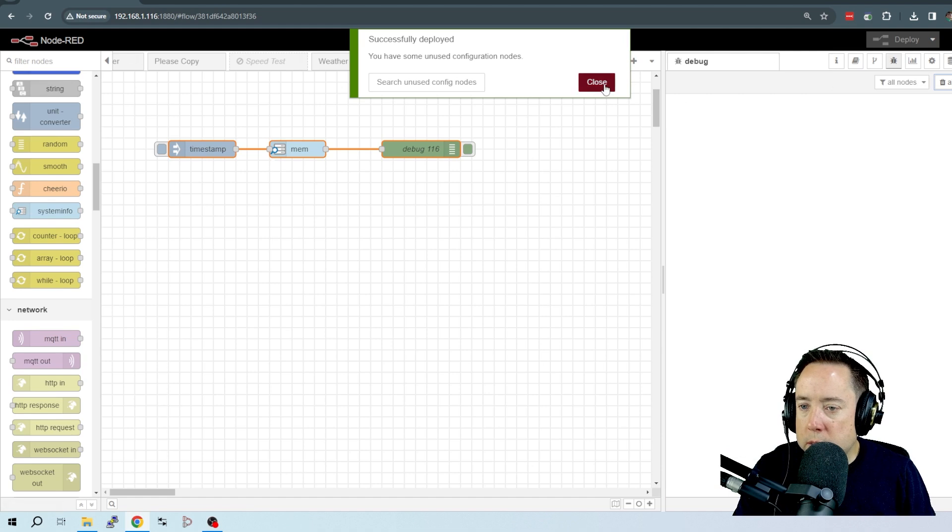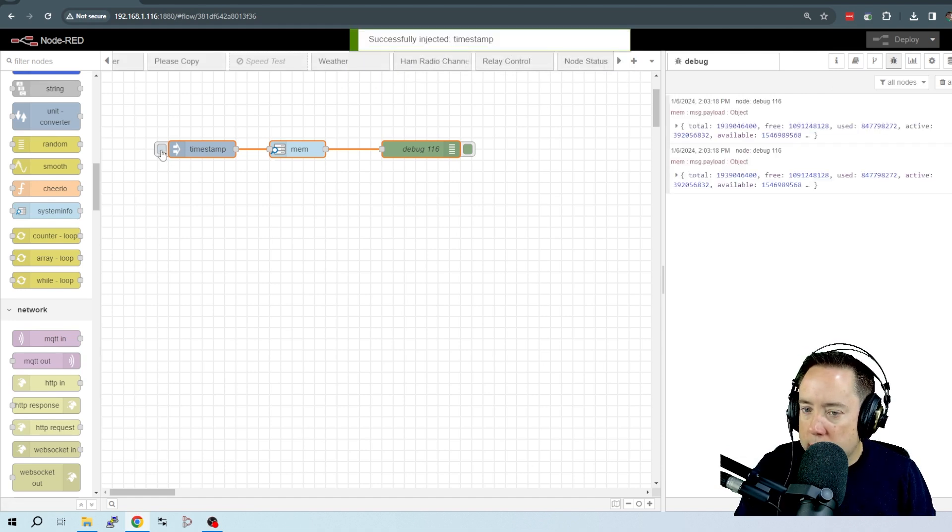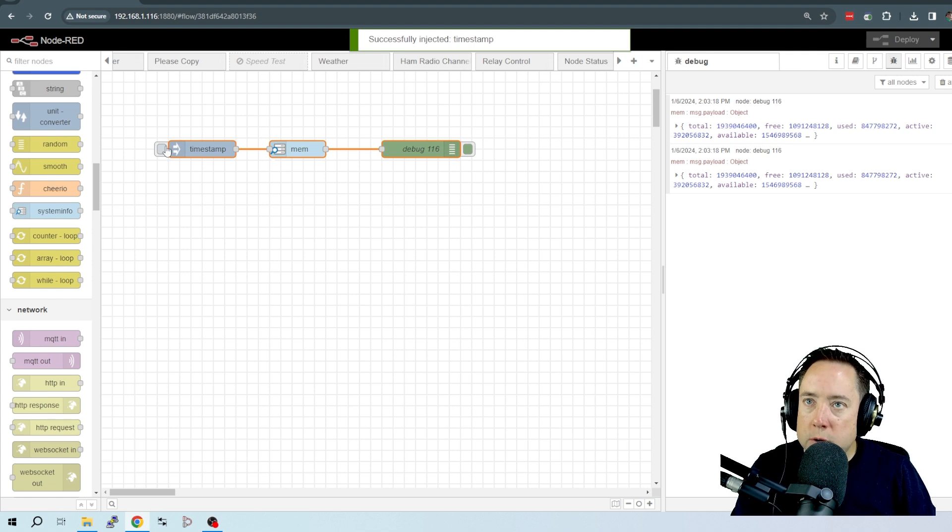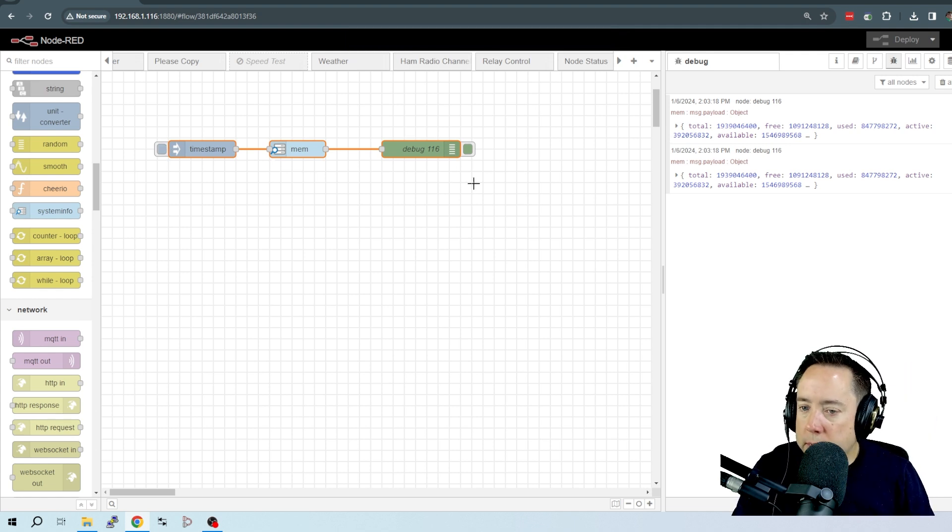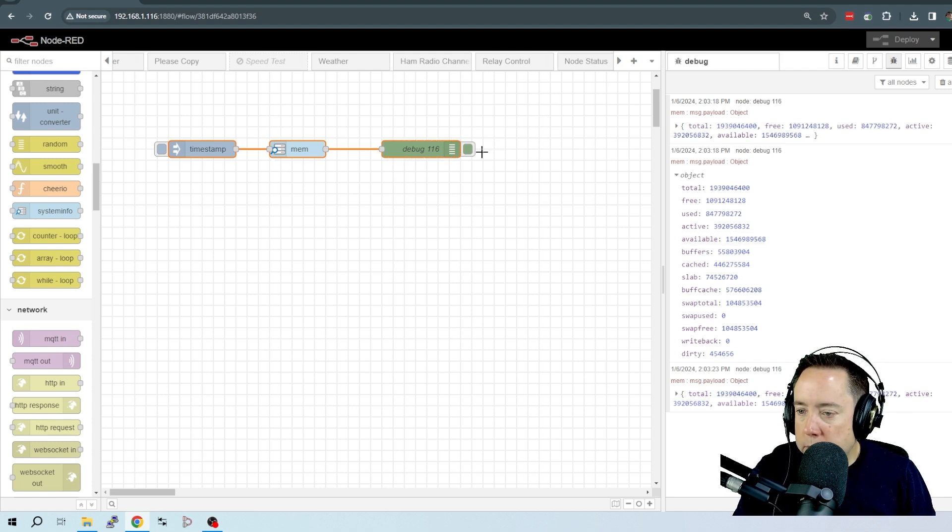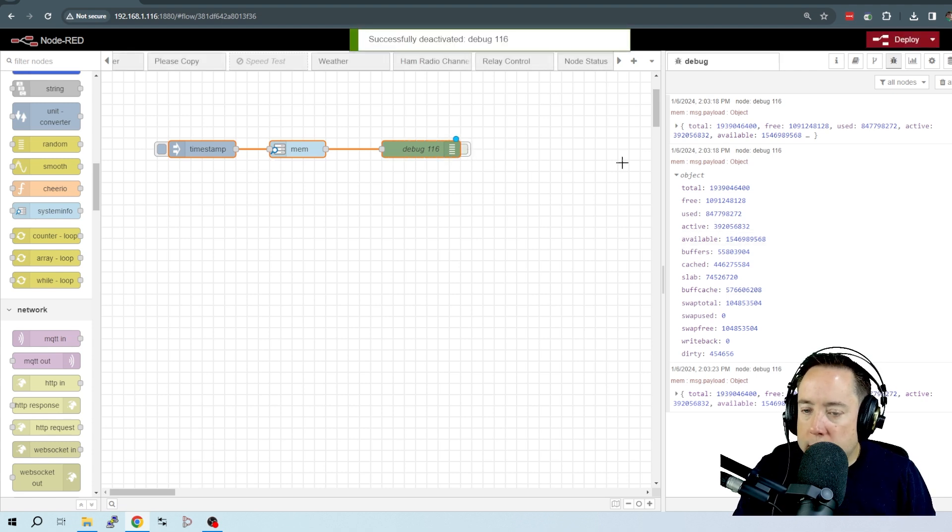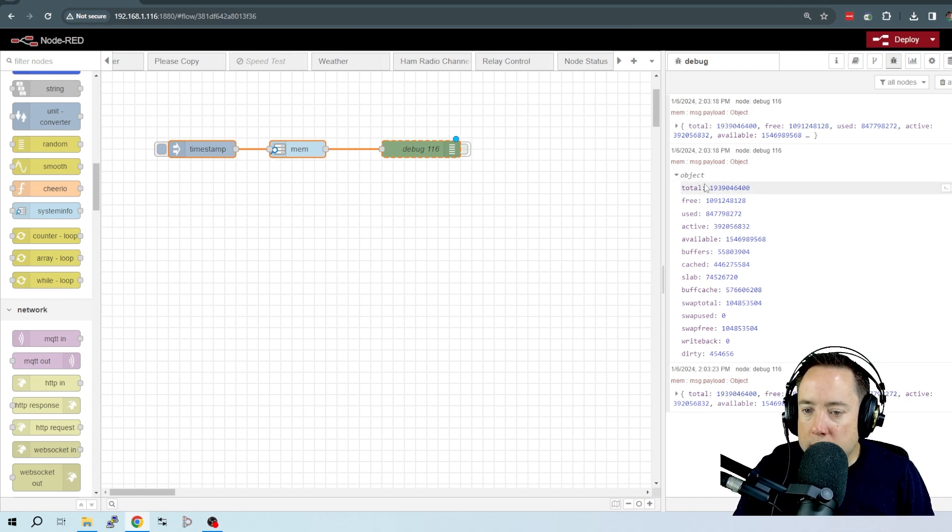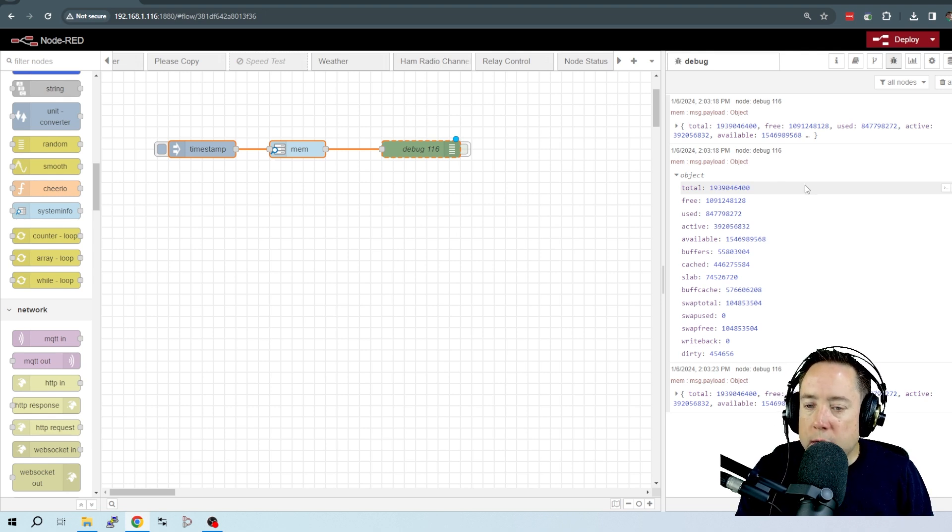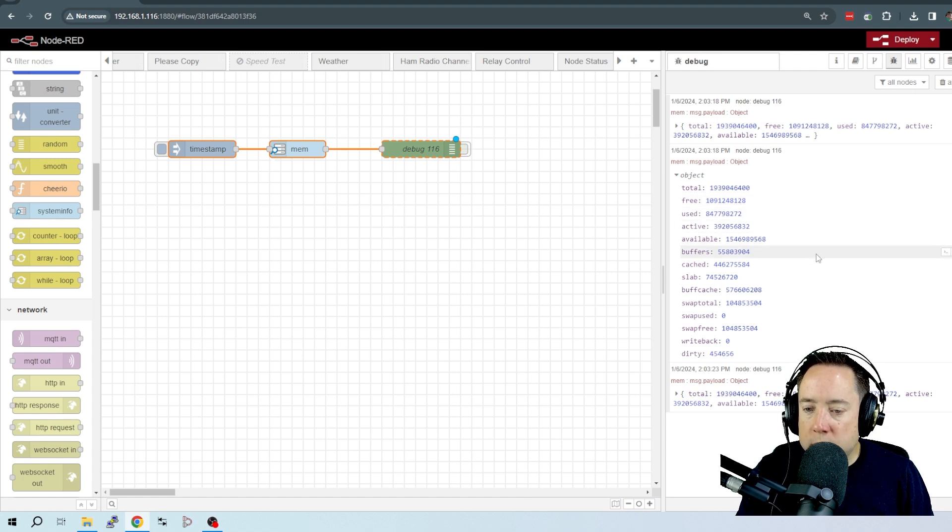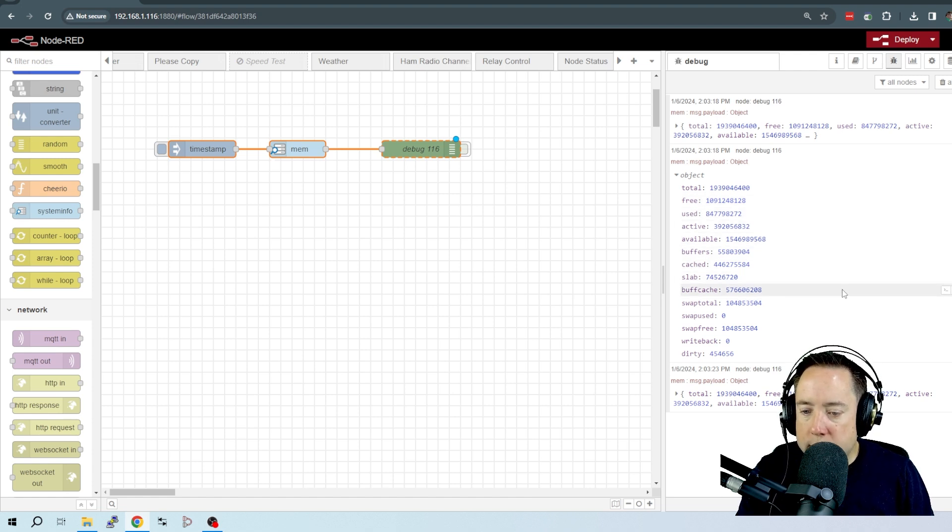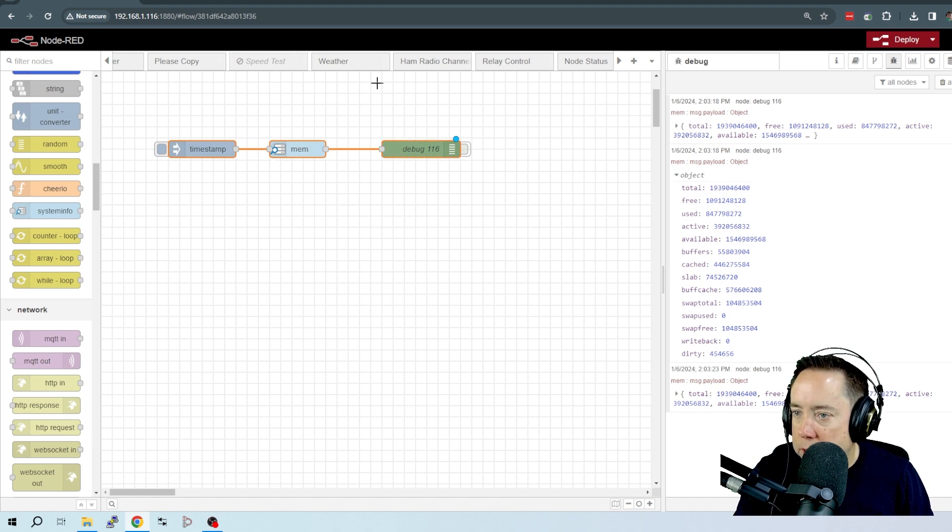I'm going to clear my debug, and once I start this, you can see in my debug pane that we've got information about memory that is being displayed. So I turn that off so we could take a look at it, and here is the JSON. We've got total amount of memory, the memory free, used, active, available, buffers, cached, slab - all of these different parameters that we can see that are coming out of this node.